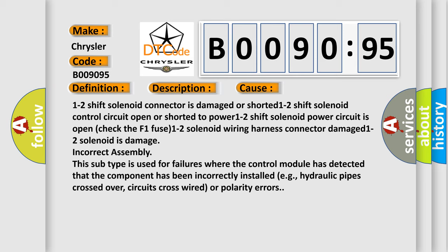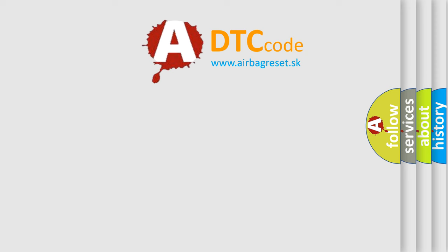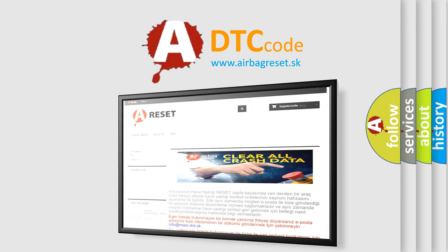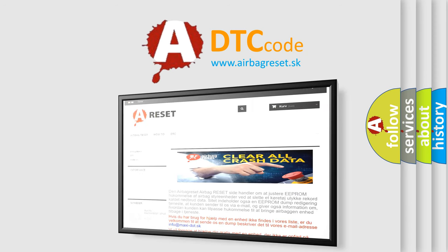The Airbag Reset website aims to provide information in 52 languages. Thank you for your attention and stay tuned for the next video.